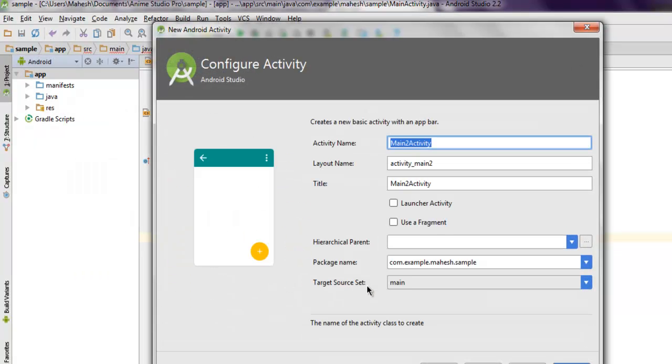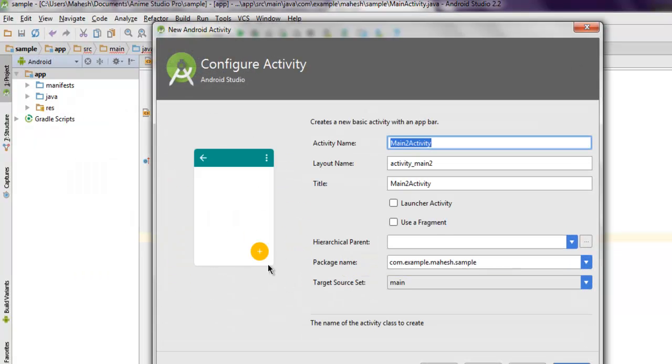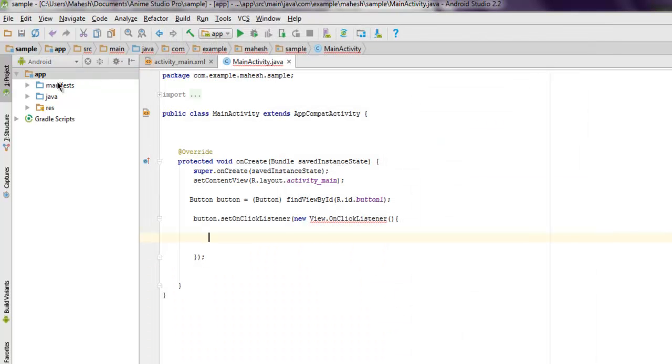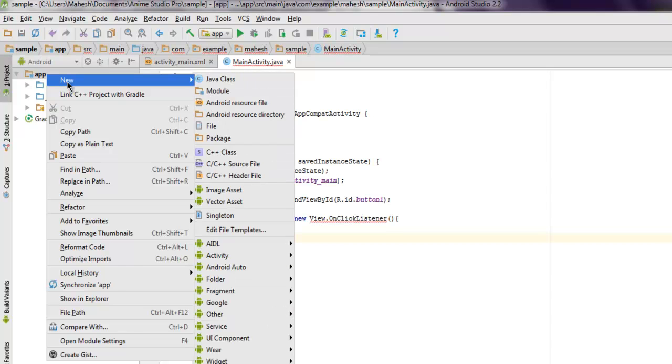It will have this button which we don't need for PDF, that's why I chose empty activity. So let's go with empty activity.